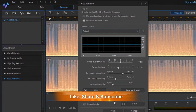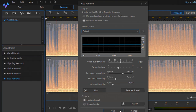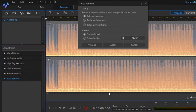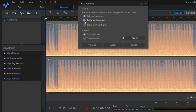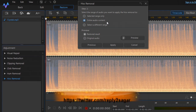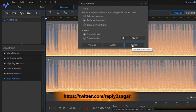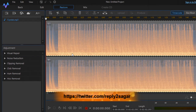If you are happy with the result, click Next, then click on Entire Audio Content so that the hiss sound is removed from the entire video content. Then click Apply.